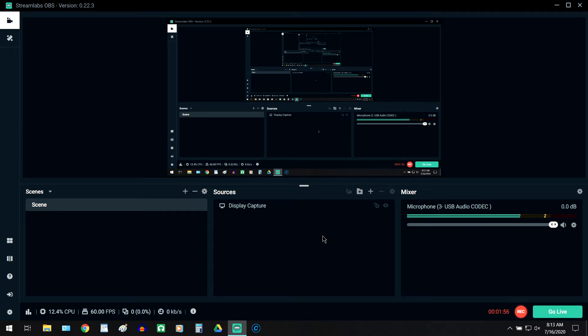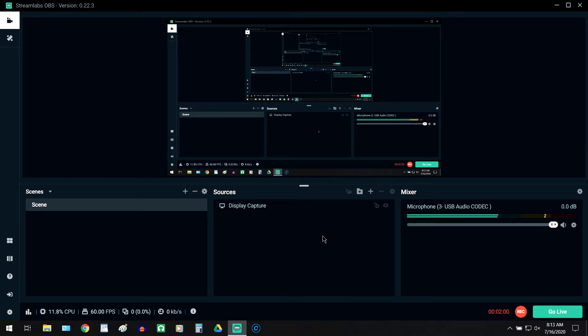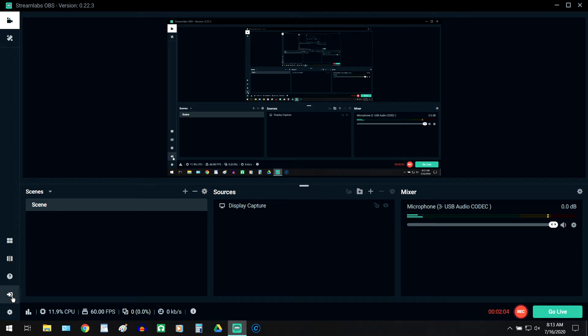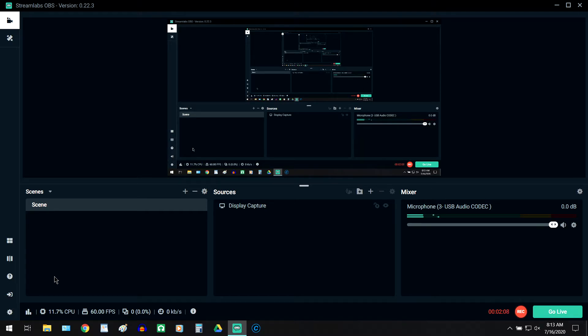So I uninstalled the program, reinstalled it. I still could not change my settings. I logged out. As you can see, it says login now. I still could not.